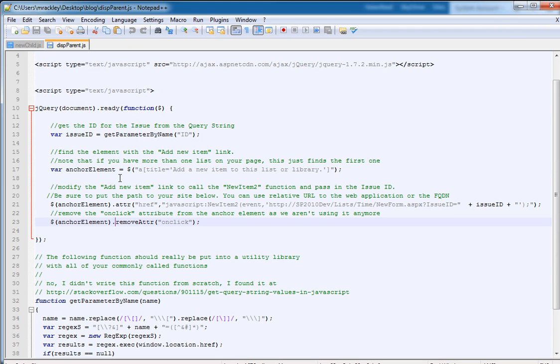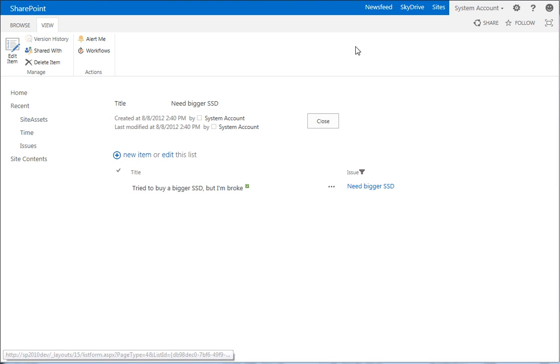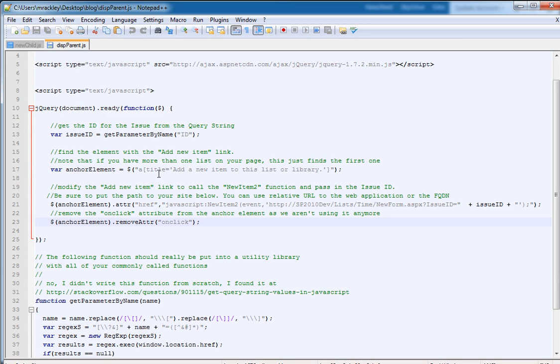The next thing we want to do is we want to find this link, this new item link, because we still want to just reuse that. So this part of the script says, find the anchor element that has a title attribute equal to add a new item to this list or library. And I know that this is what the anchor element is, because when I viewed the DOM, I was able to find this title attribute. So that's how I find that anchor element, and I'm going to store that in a variable.